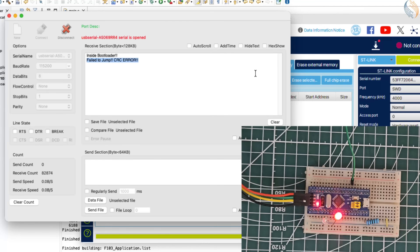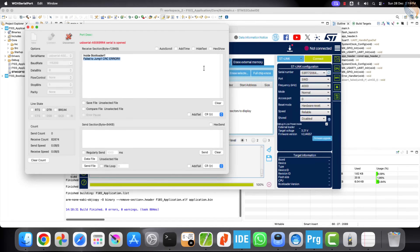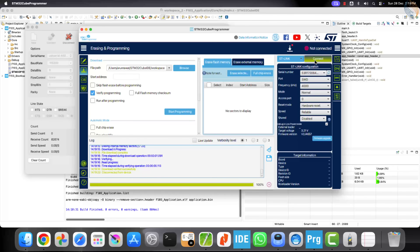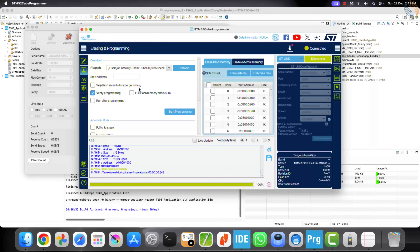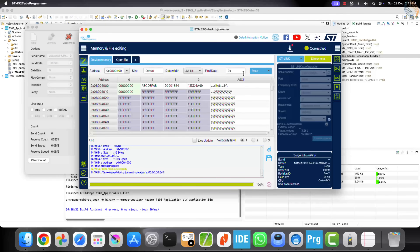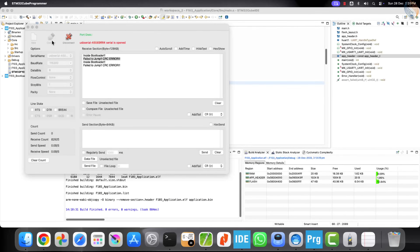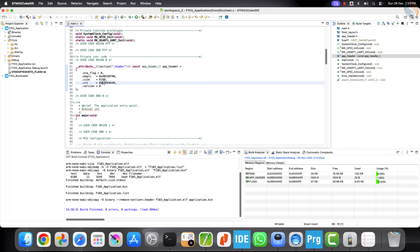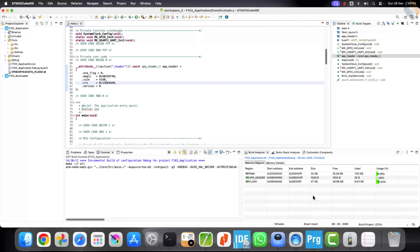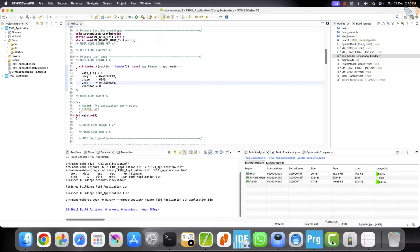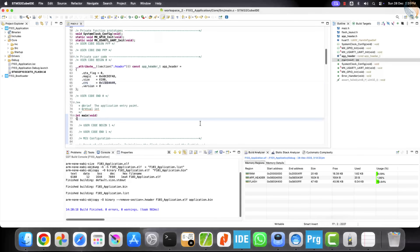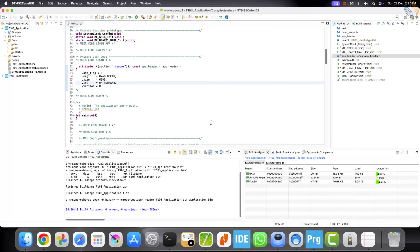This is how the bootloader verifies the CRC of the application before jumping into it. The same concept is also applied during the OTA update process. In an OTA update, the application header is used as metadata describing the firmware image, such as its size and CRC. Before flashing anything into internal memory, the bootloader first validates the OTA image by calculating its CRC and comparing it with the expected value. Only if this check passes does the bootloader proceed to flash the application. After flashing, the bootloader calculates the CRC once again to make sure the application was written correctly and is safe to run.